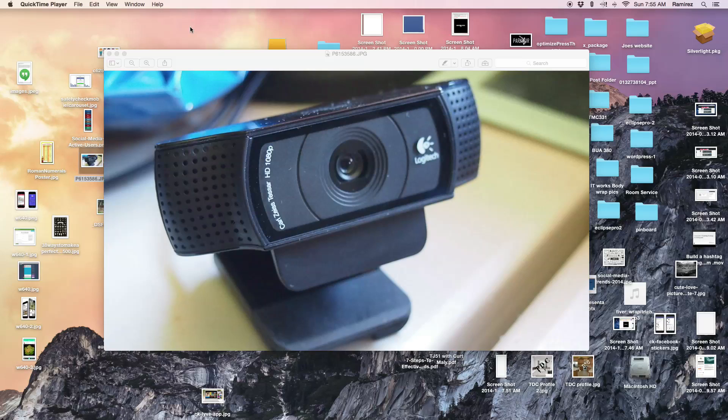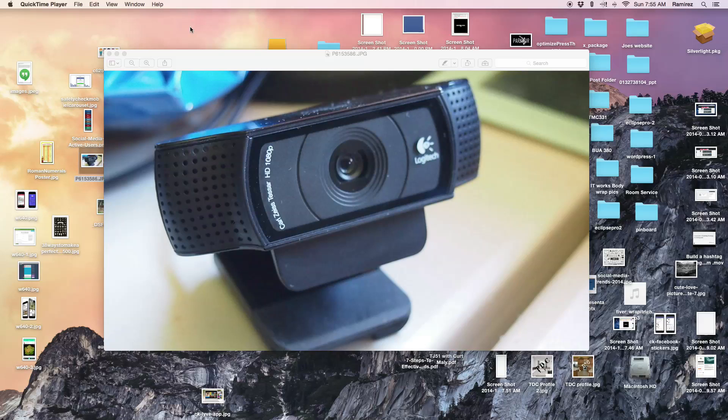So yesterday I went out and I bought myself a C920 Logitech webcam for my Mac. I go there, I unbox it, I'm really excited, and I'm ready to rock. So I go ahead, take it out, I plug it into the back of my Mac.